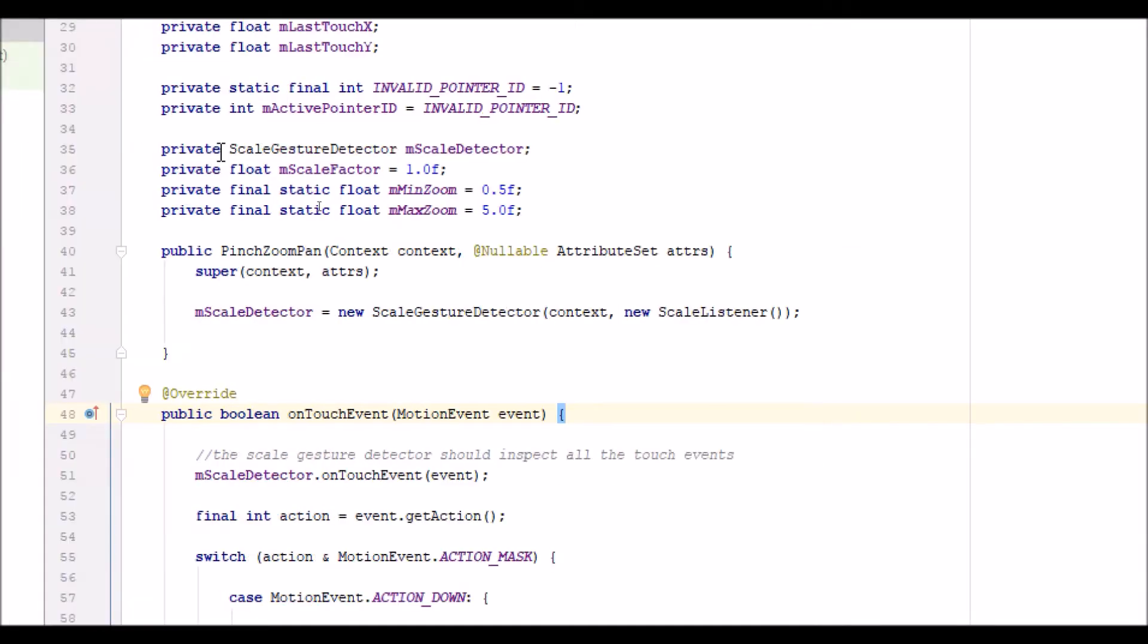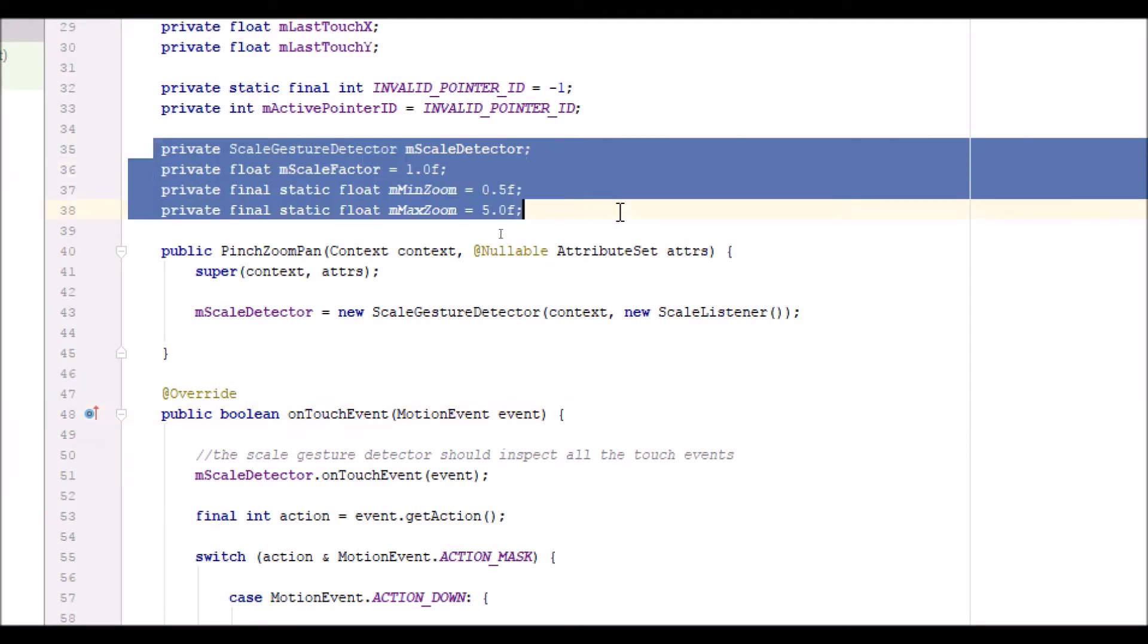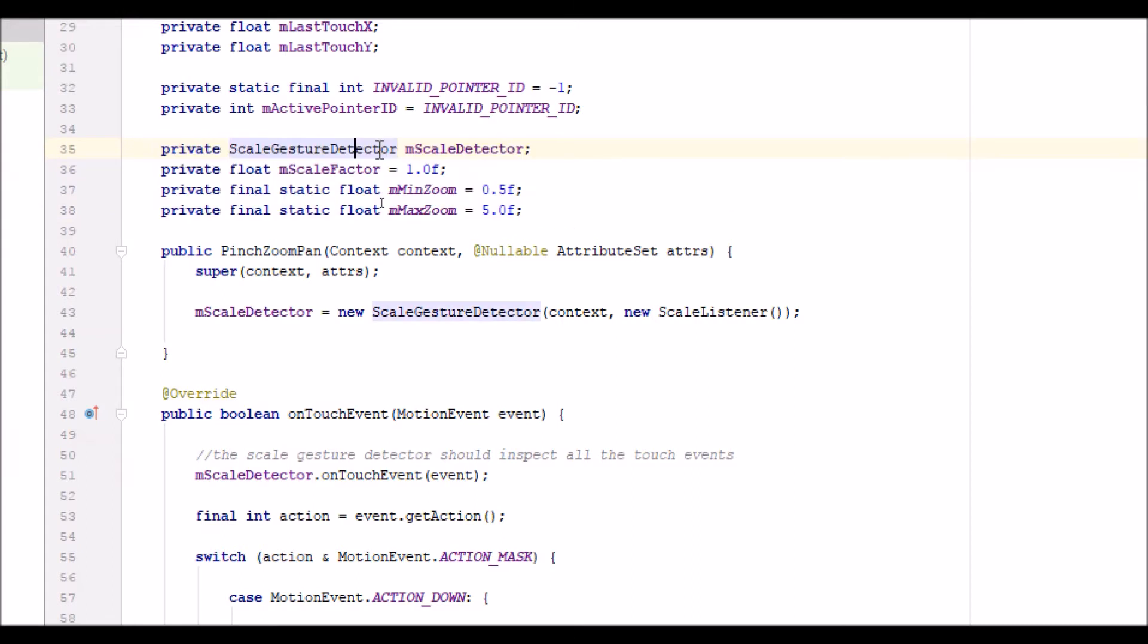I started off by defining a few objects. First, an object of the scale gesture detector class, and I set the initial scaling factor to the original size of the image. Then I set the minimum and maximum zoom accordingly.